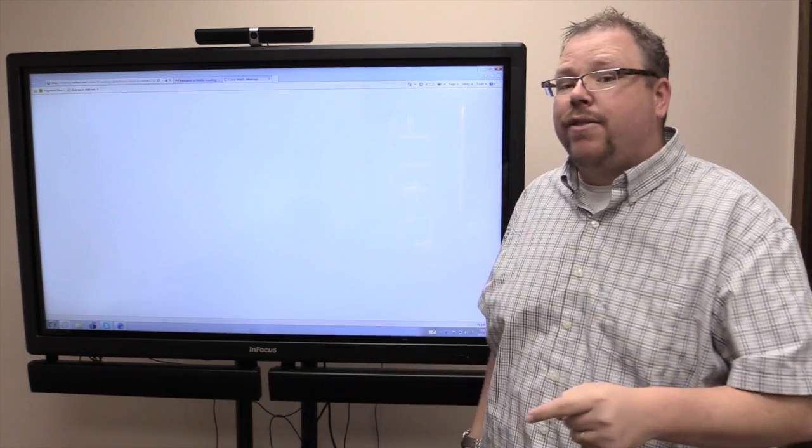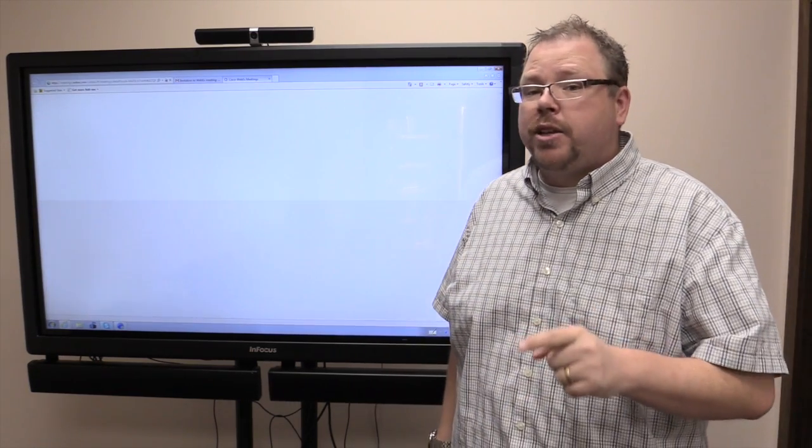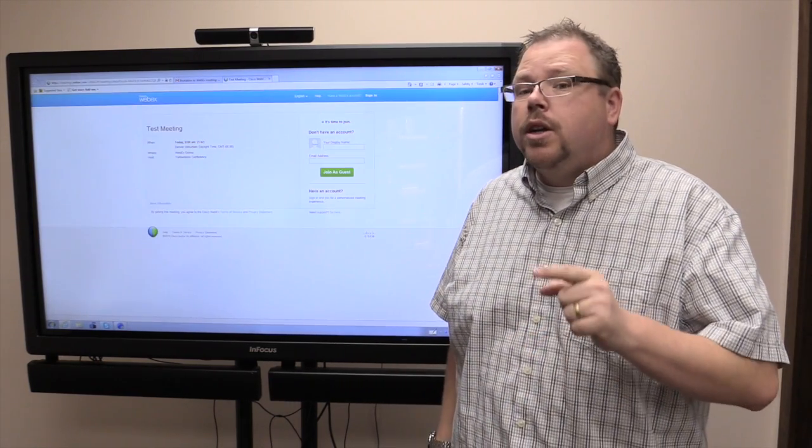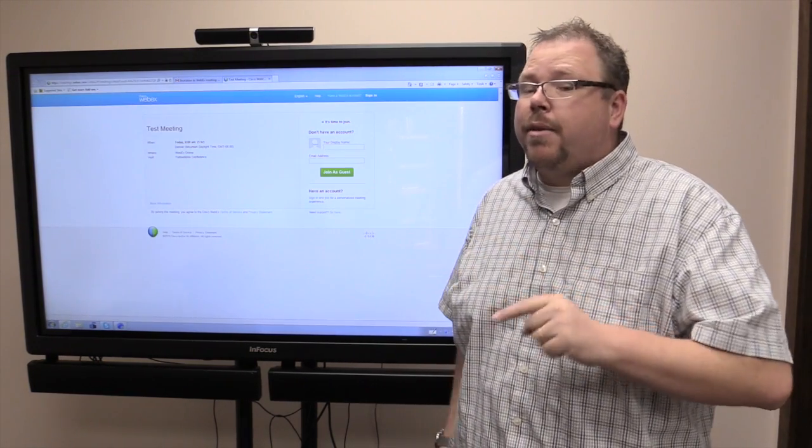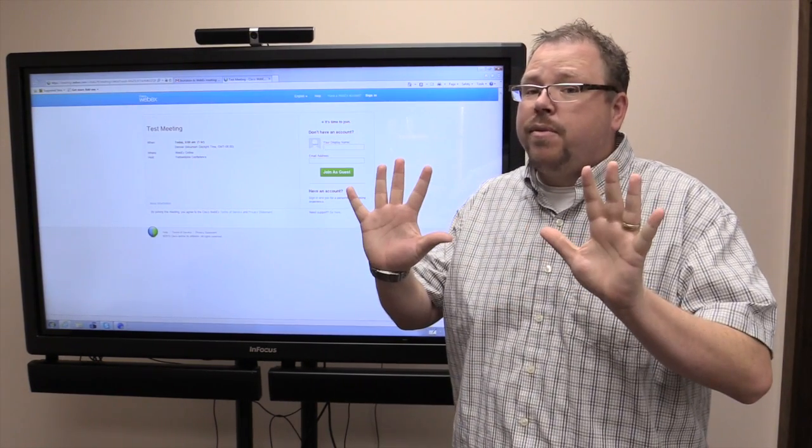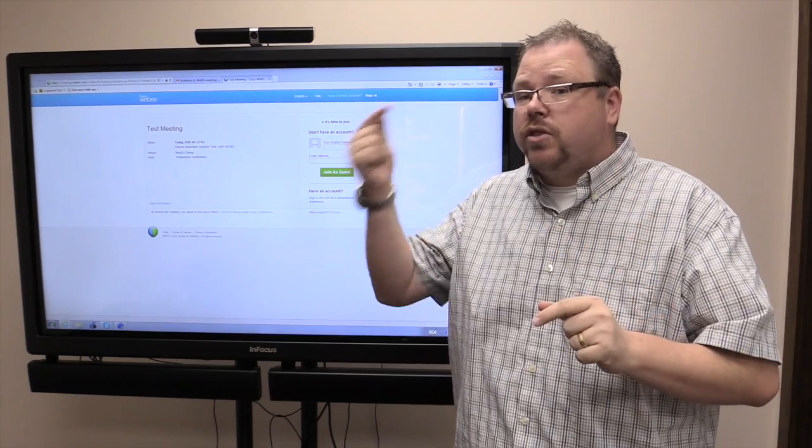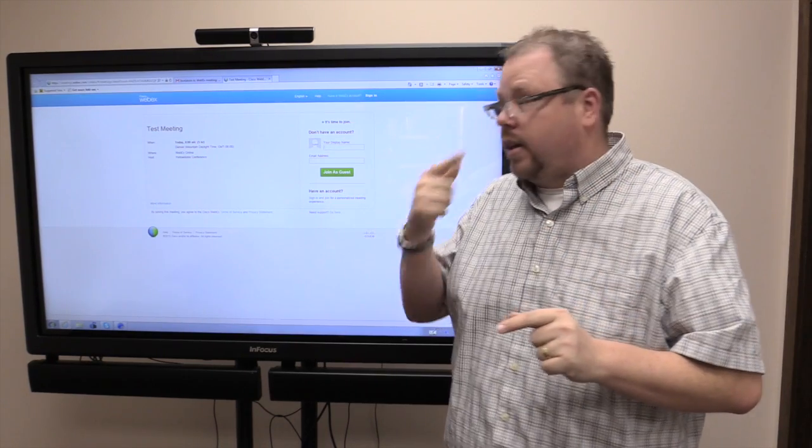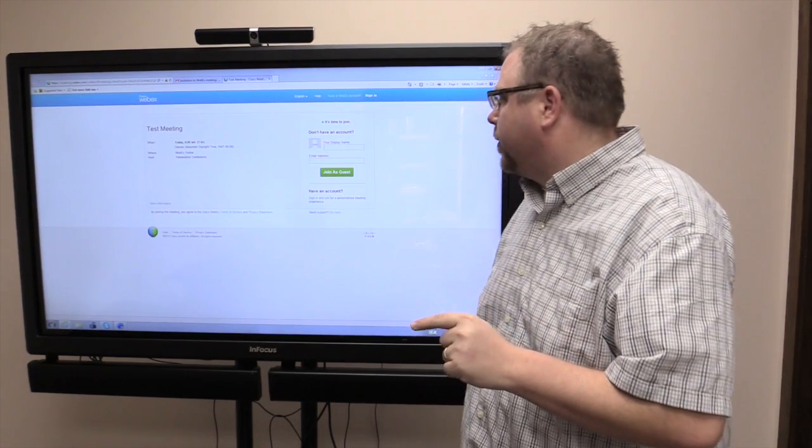Now, if you've never joined WebEx before, click the join button about 10 minutes before the start of your actual meeting, because there's some software that it's going to need to download.